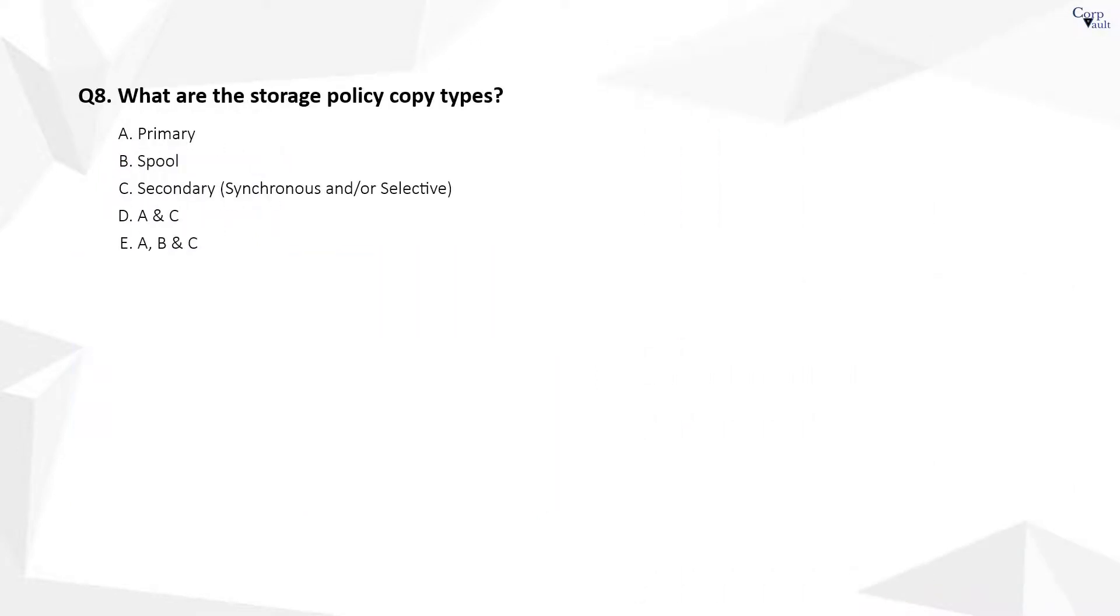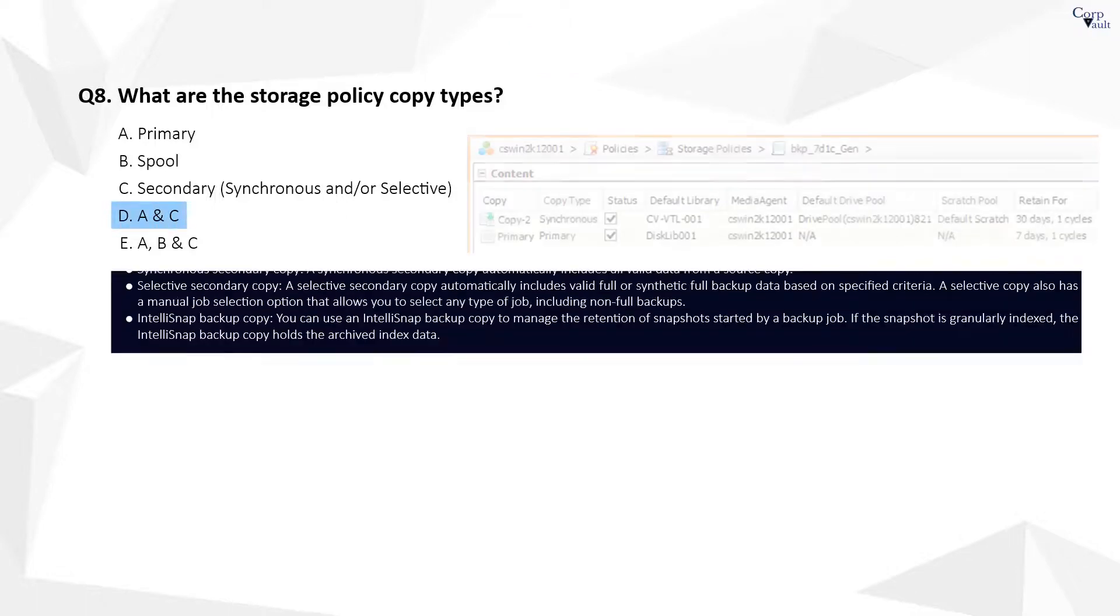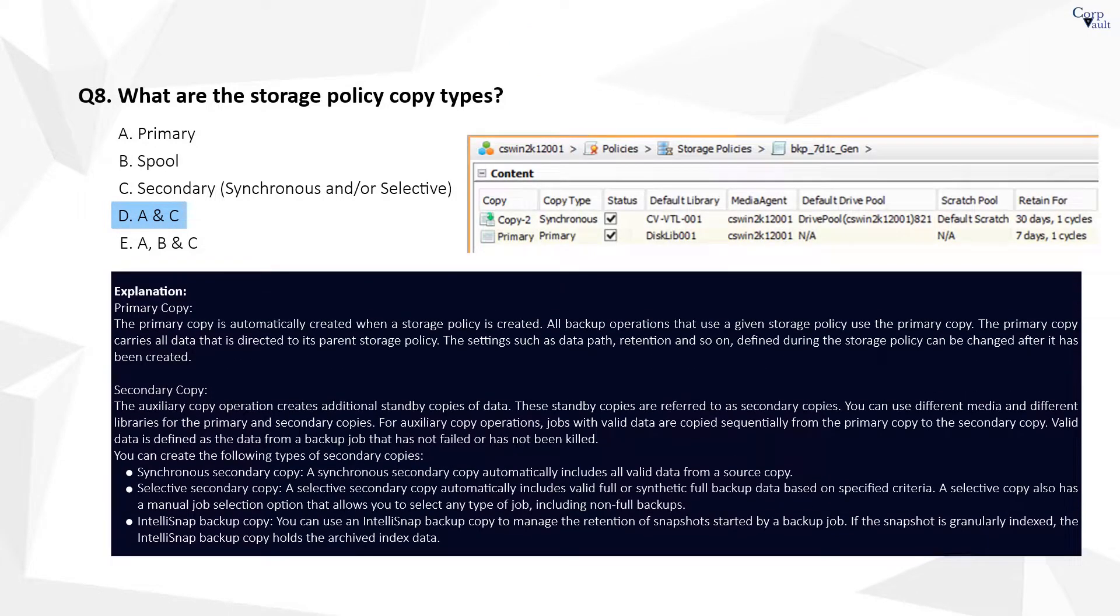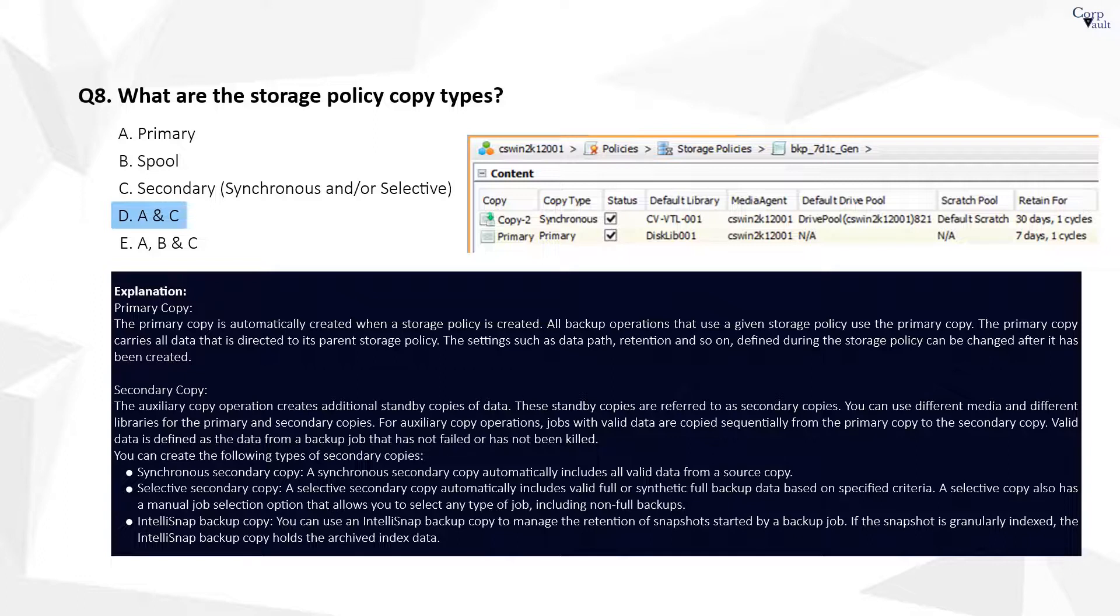Question 8. The correct answer is D. The primary copy is automatically created when a storage policy is created. The primary copy carries all data that is directed to its parent's storage policy. Secondary copies are called auxiliary copy, which are used to make multiple copies of data from the primary copy. Ideally, secondary copies are used for extended or long term retentions.